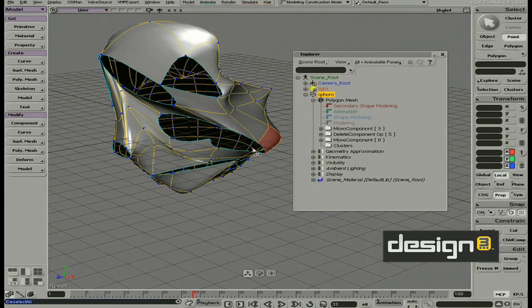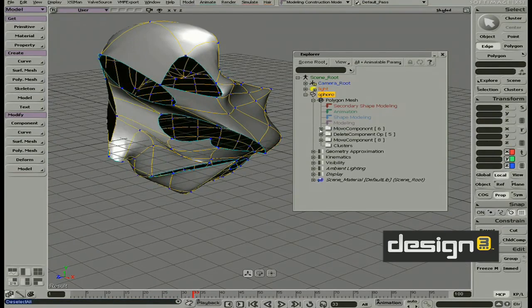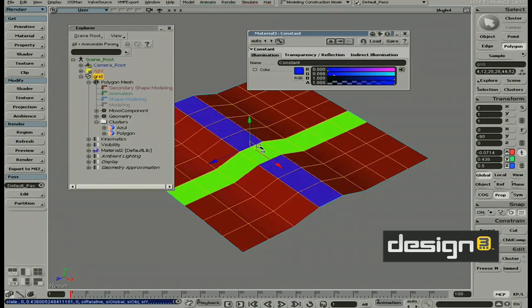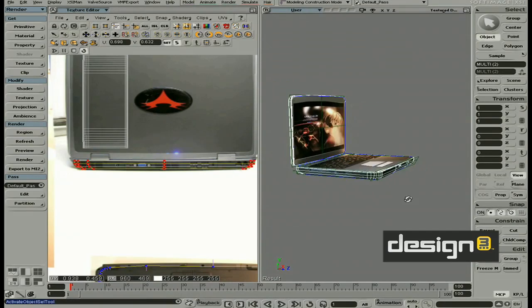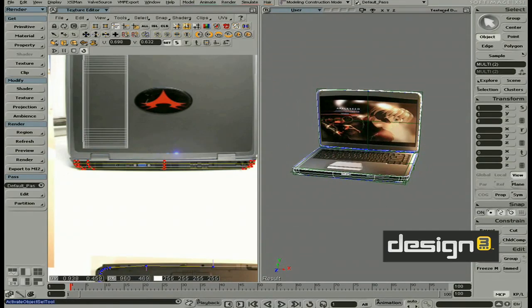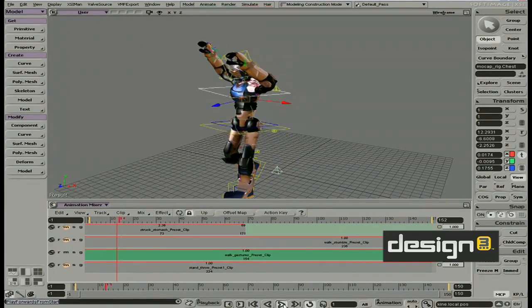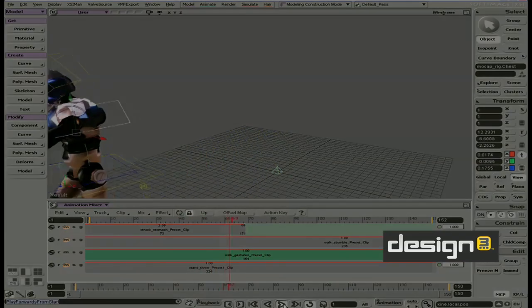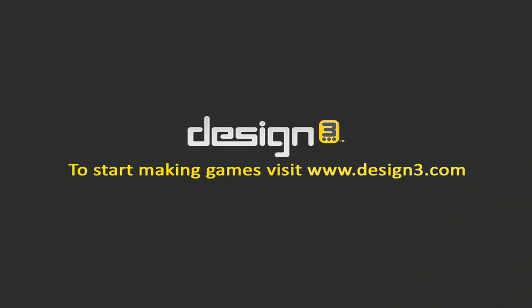Then progress to modeling, texturing and manipulating your own objects and creatures. The 3D Content Creation Guide will give you the core skills necessary to create custom assets for the next generation of games.